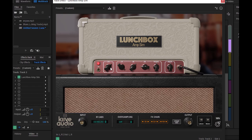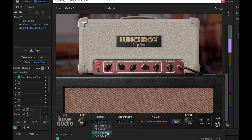Основные ручки: громкость, гейн, частоты. В общем, как обычно, на обычном комбике. Что интересно — можно выбрать различное звучание. Мы были на вот этом, USA. Пробуем разные.